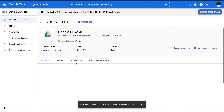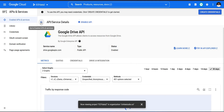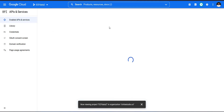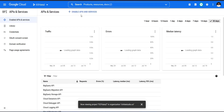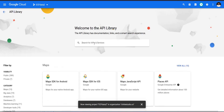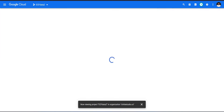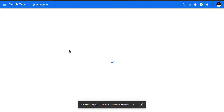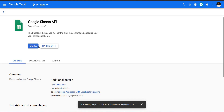After enabling the Google Drive API, it will redirect you back. Go back again and find the Google Sheets API — click on 'Enable APIs and Services', search for 'Google Sheets', click on the Google Sheets API, and enable it as well.